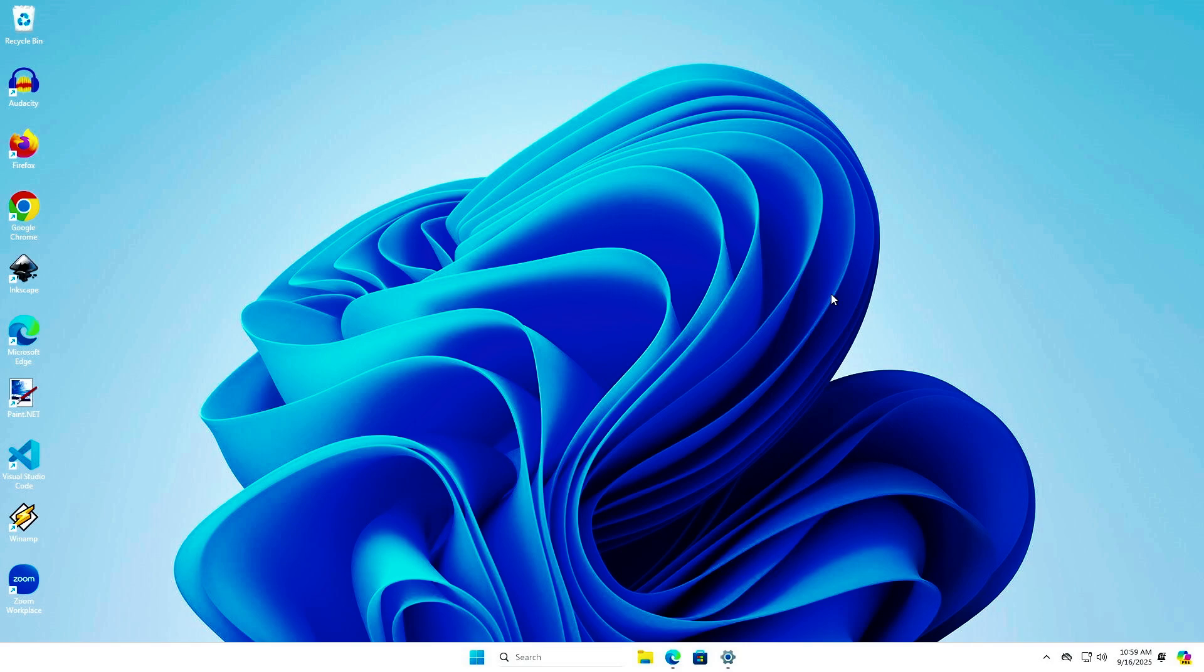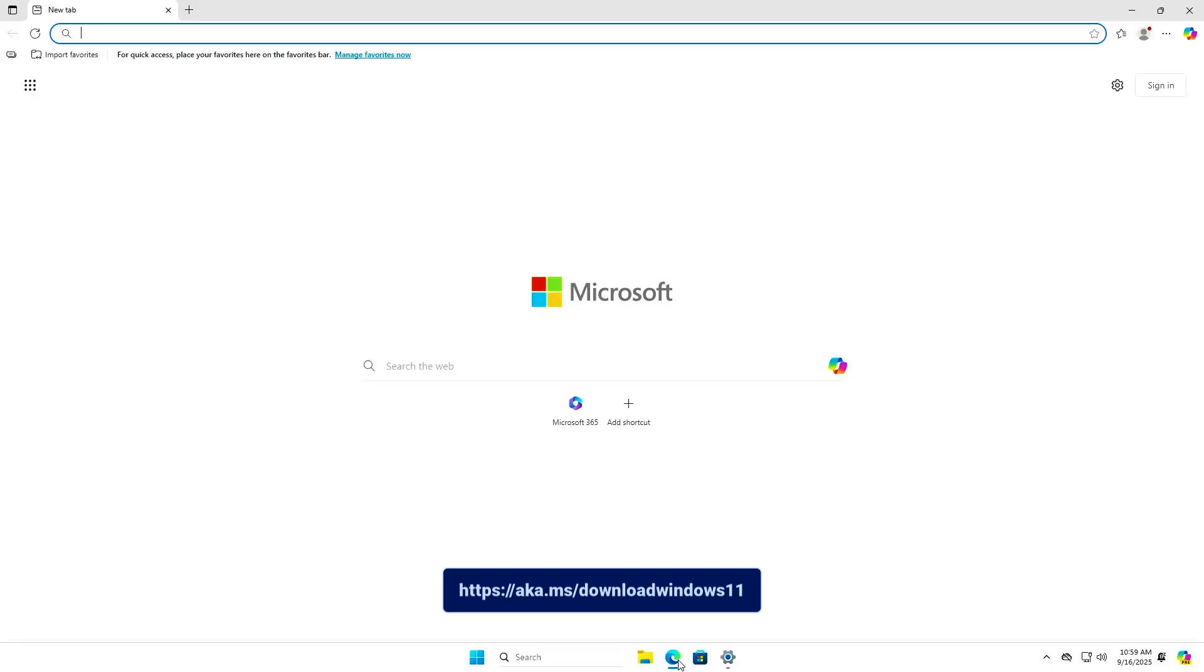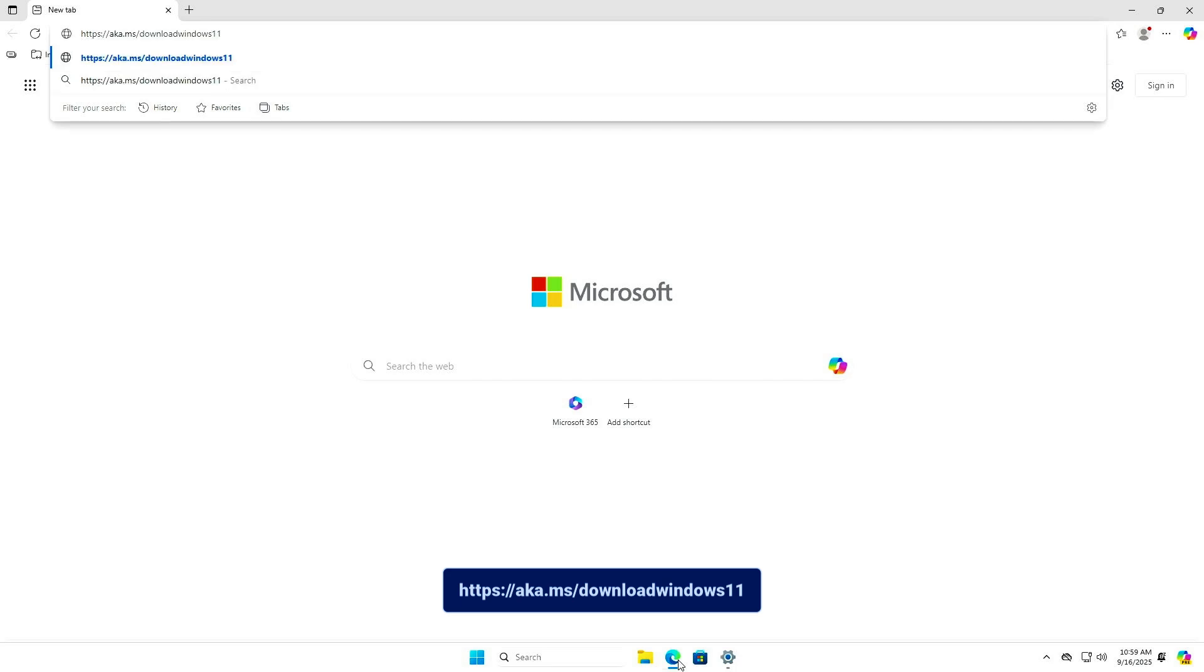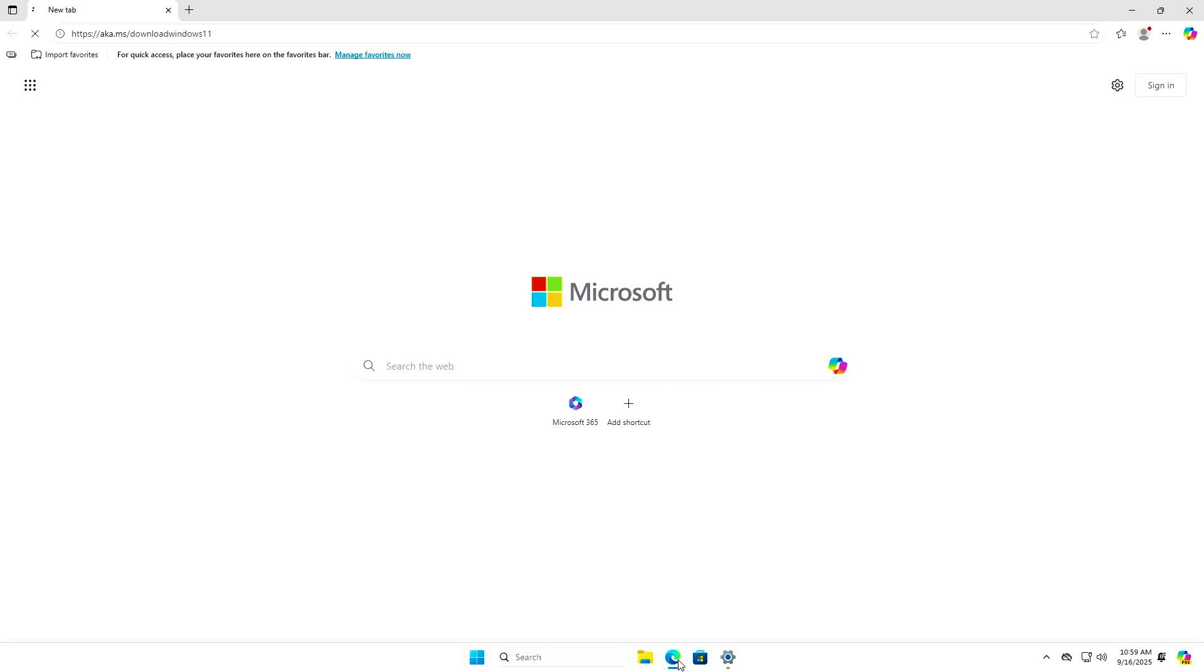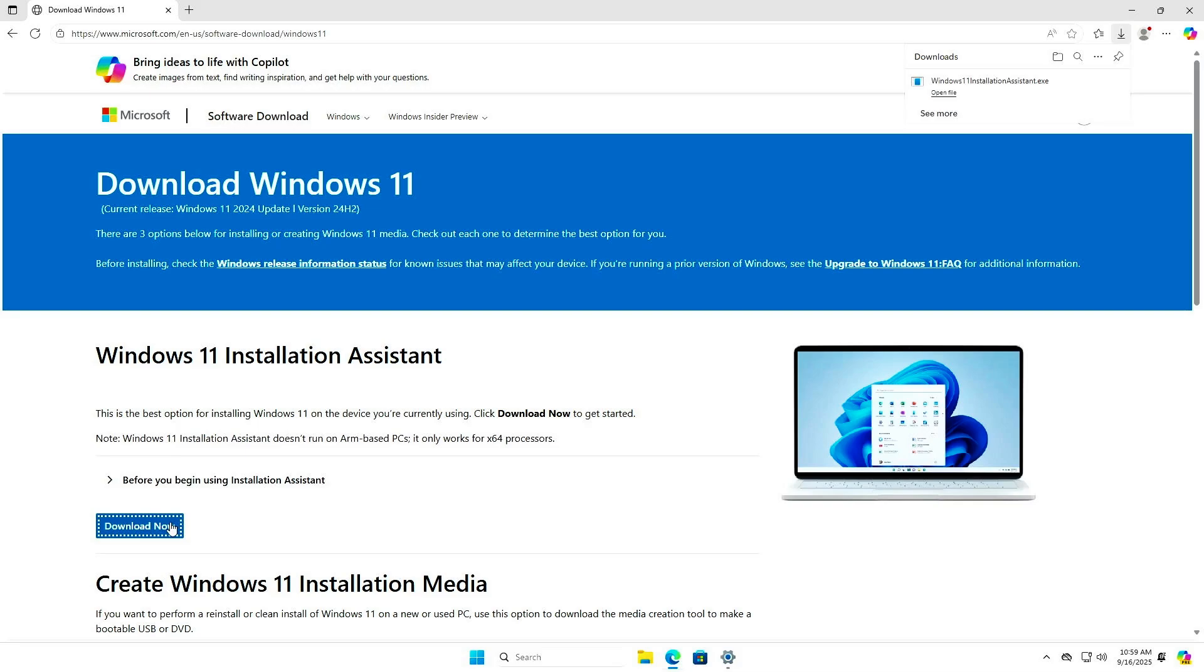The first step, we can do it using the Windows 11 Installation Assistant. First, visit the official Windows 11 download page. From here, you can download the Windows 11 Installation Assistant.